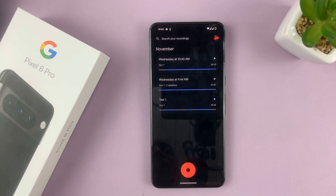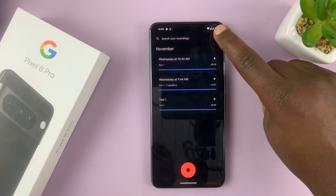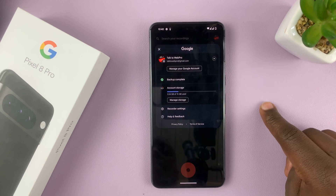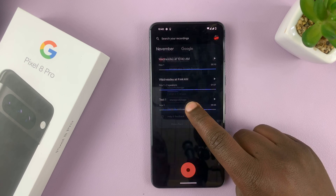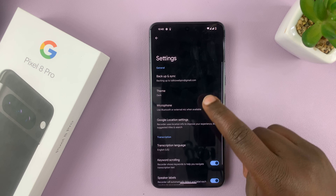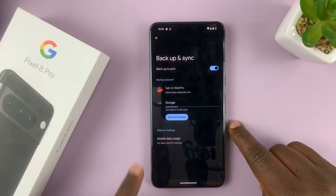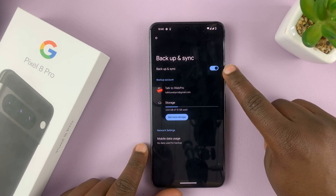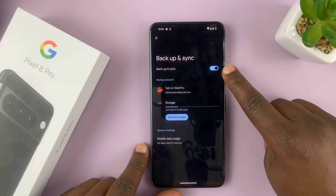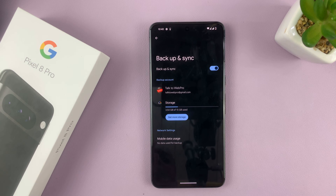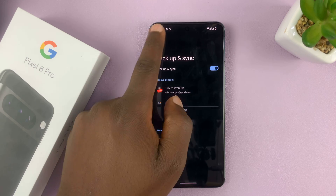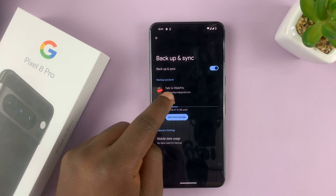What you want to do first of all is make sure in the settings — go to recorder settings — that backup and sync is enabled. That means every recording you make is going to be automatically backed up to recorder.google.com with the same Google account.